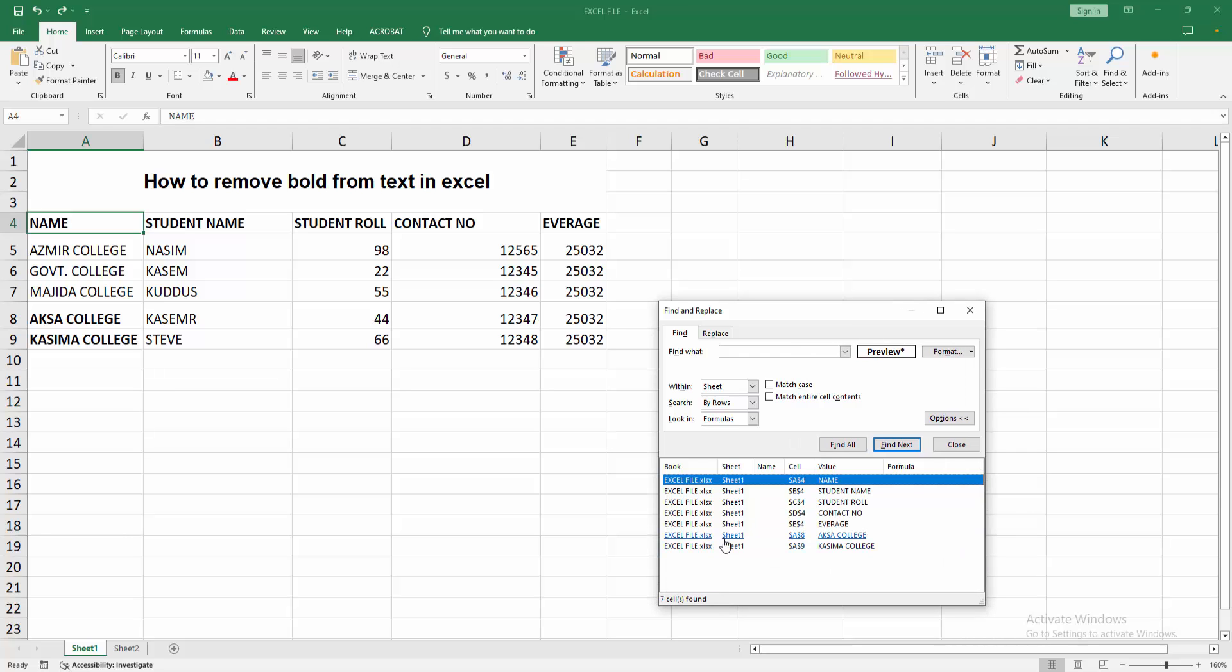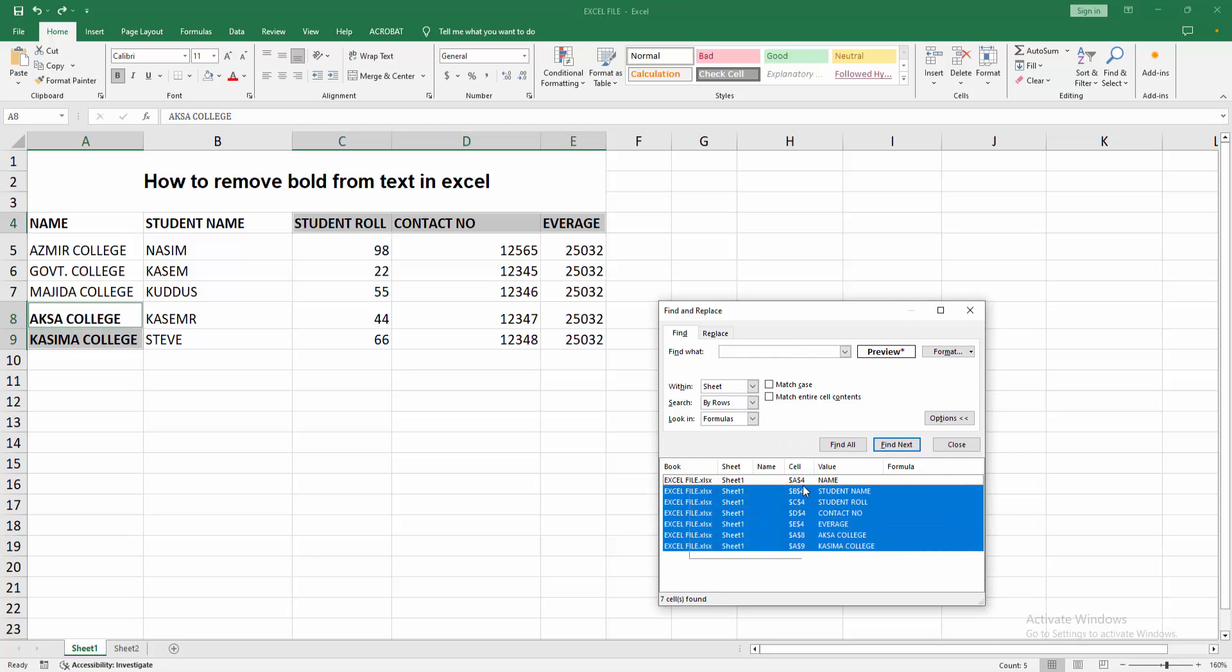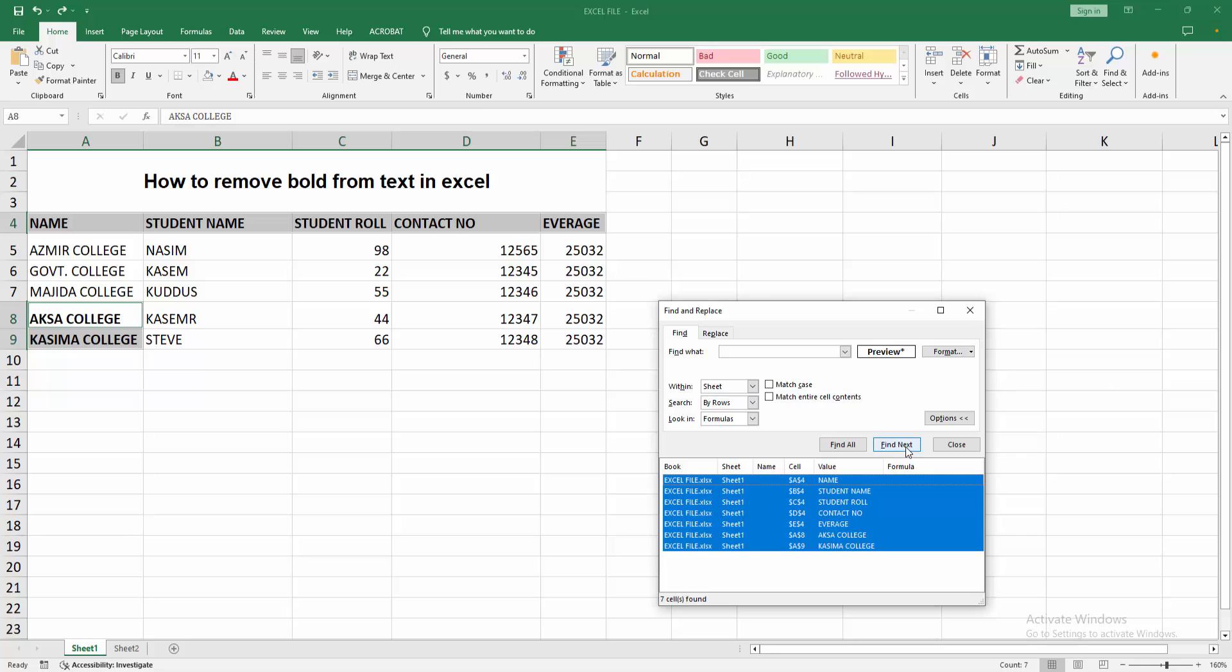Then we can see here all bold text are automatically found. Now I am clicking and dragging on our mouse to select all the data. Then click close.